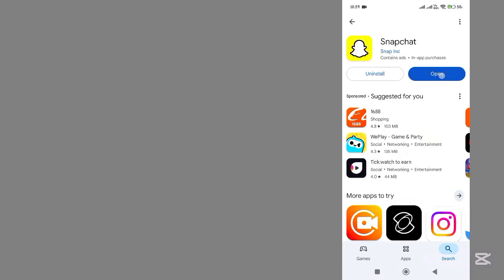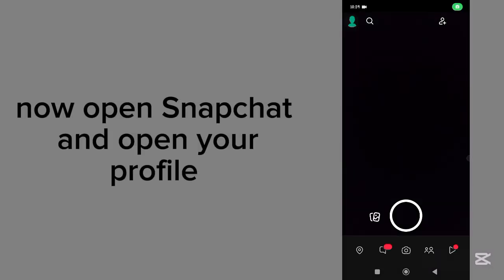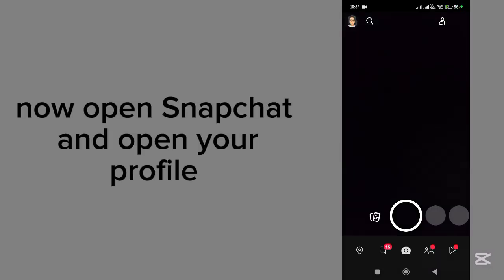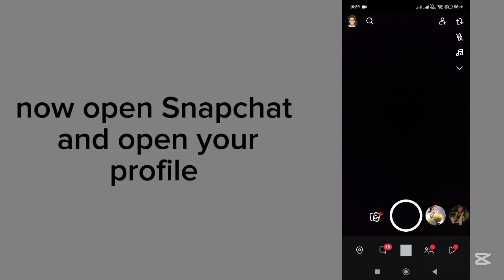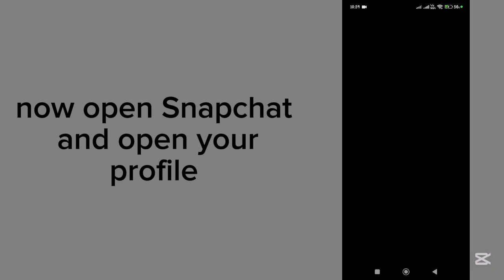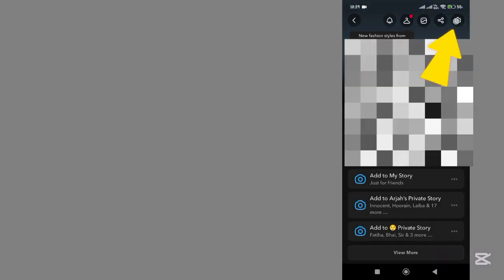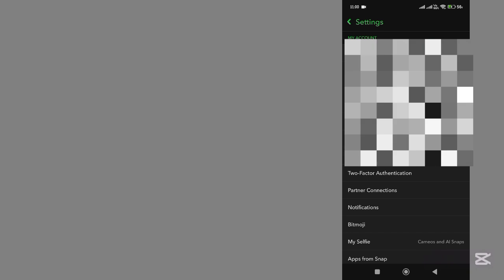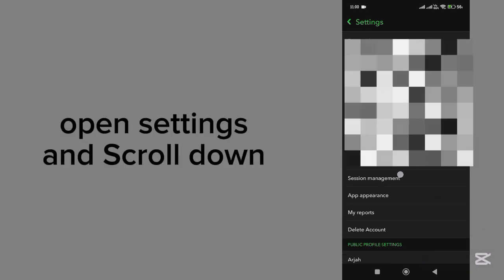Now go back and open Snapchat. And open your profile. Then open Settings. Scroll down.